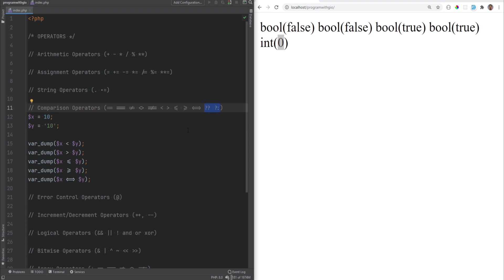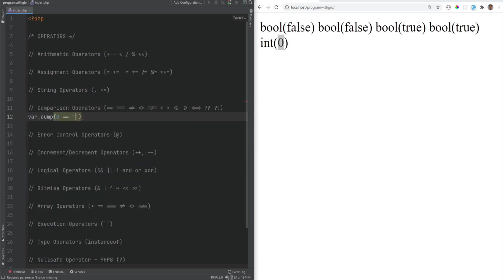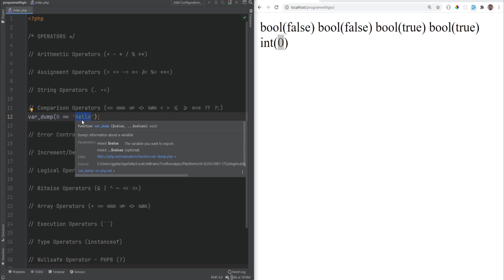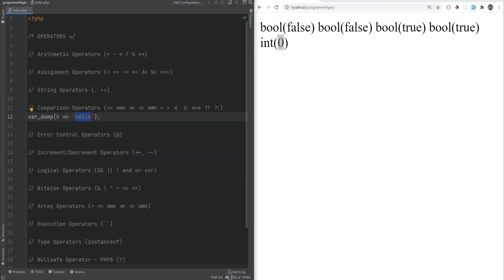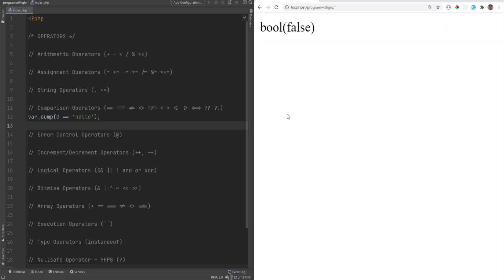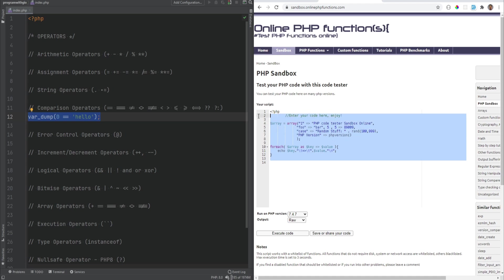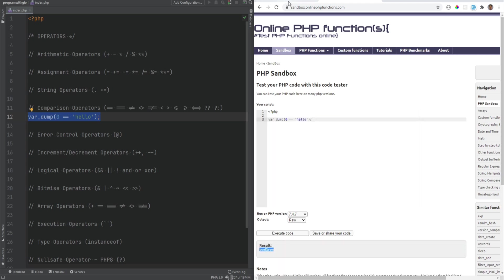Before PHP 8, when a string was compared to a number using loose comparison, the string was converted to a number first. So var_dump(0 == 'hello') would return true in PHP 7.4, because 'hello' converts to zero. In PHP 8, when the string is not numeric, the other side is converted to string instead, and a string comparison happens — so zero becomes '0', which does not equal 'hello', and returns false. I'll leave a link to the RFC that fixed this issue.